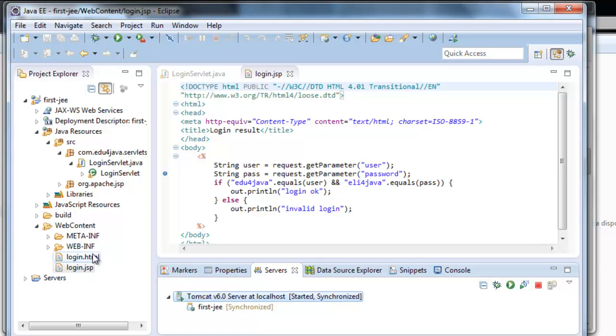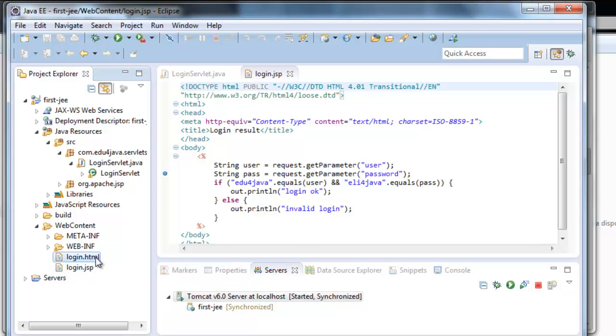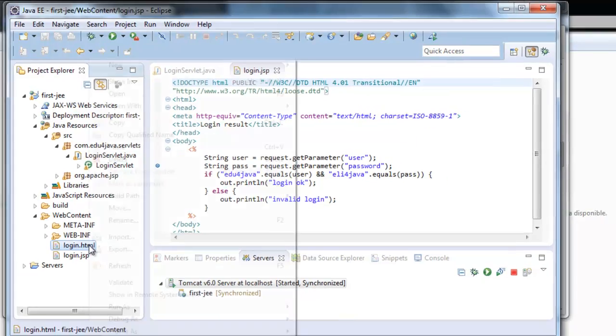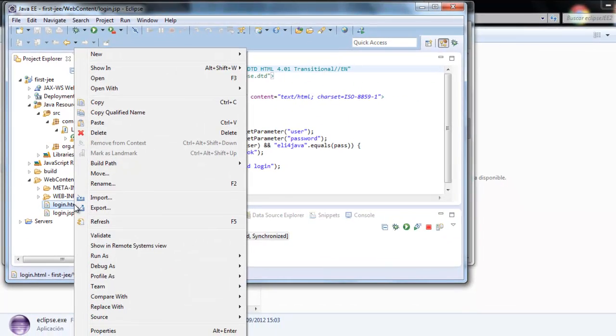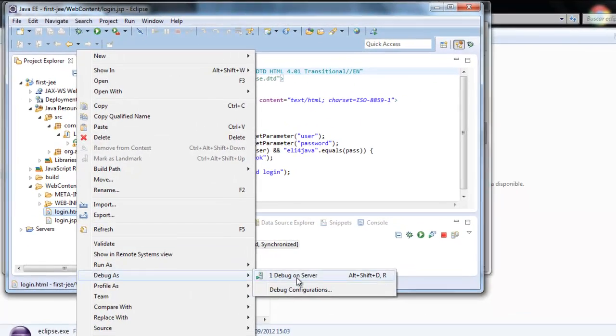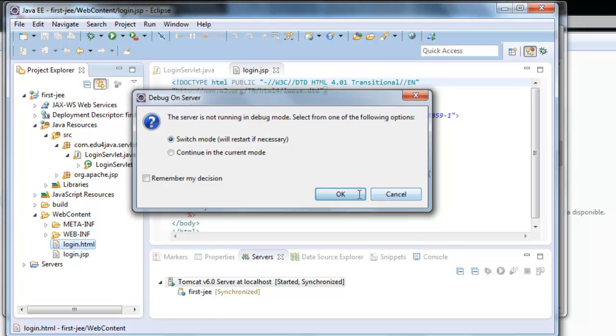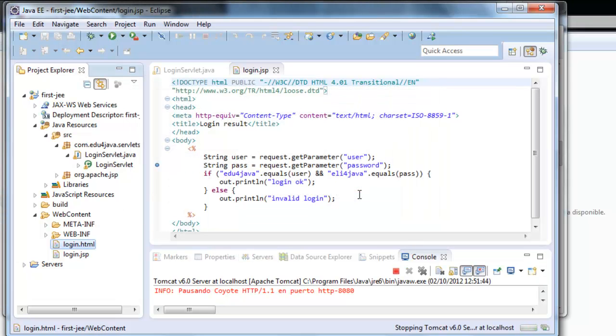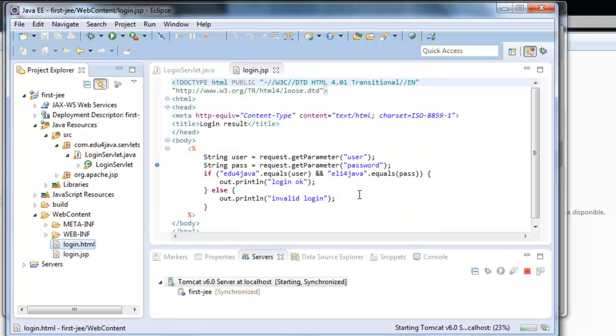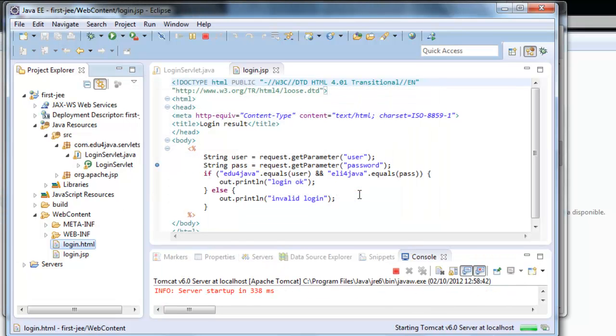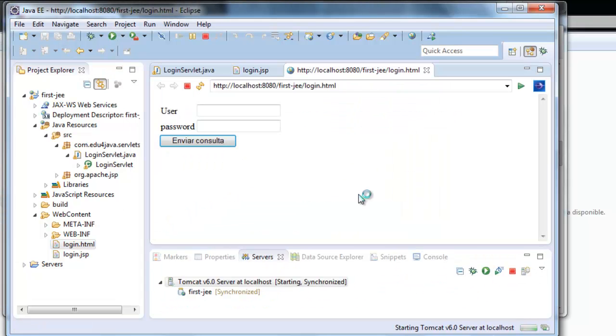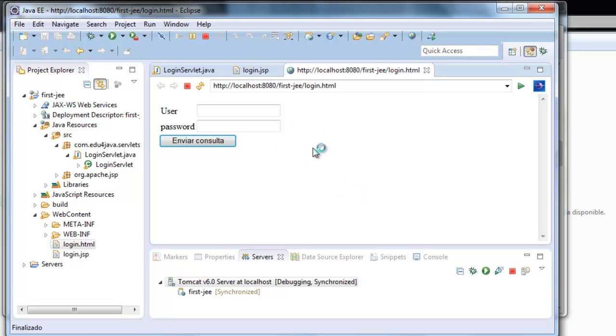But now we're going to do it with the right button: login.html, debug, debug on server. Here we are. The advantage of doing this is that the browser opens directly in localhost.